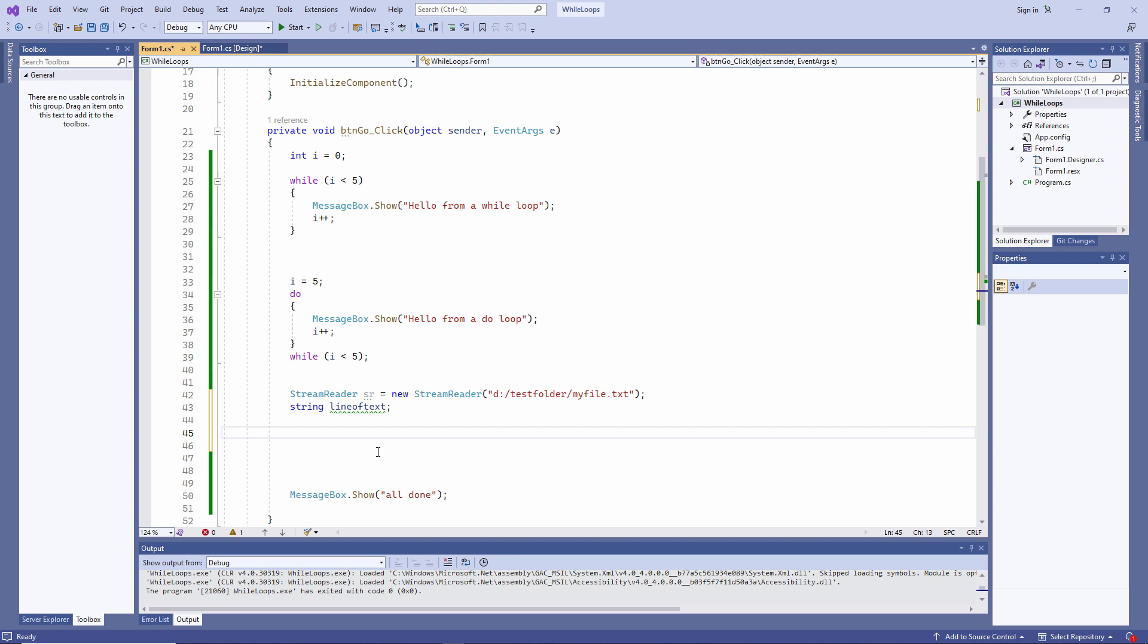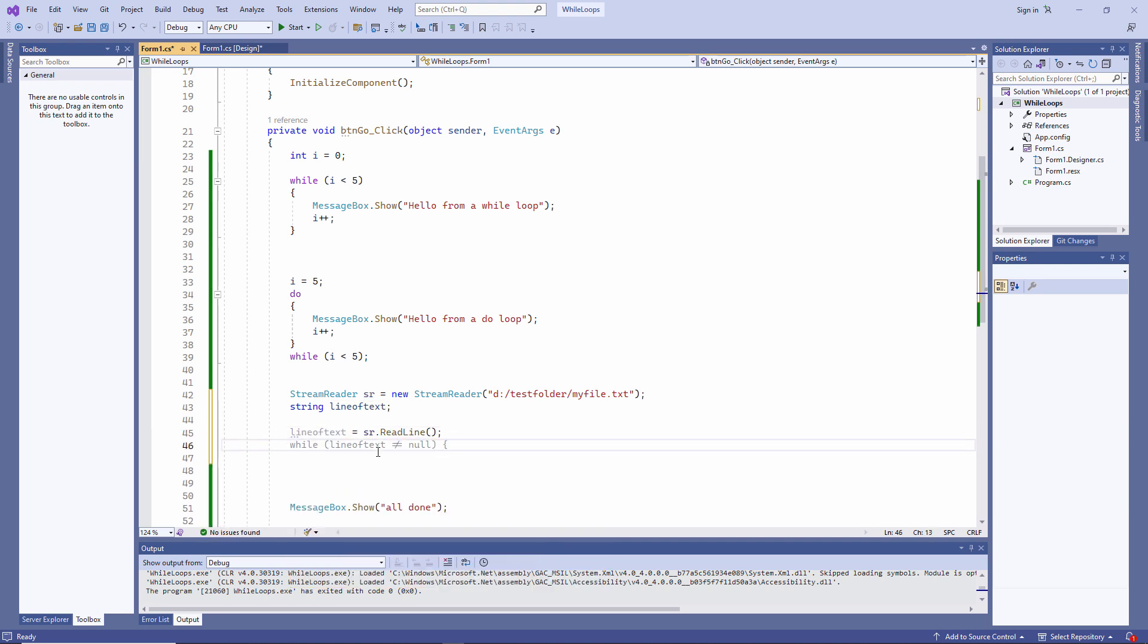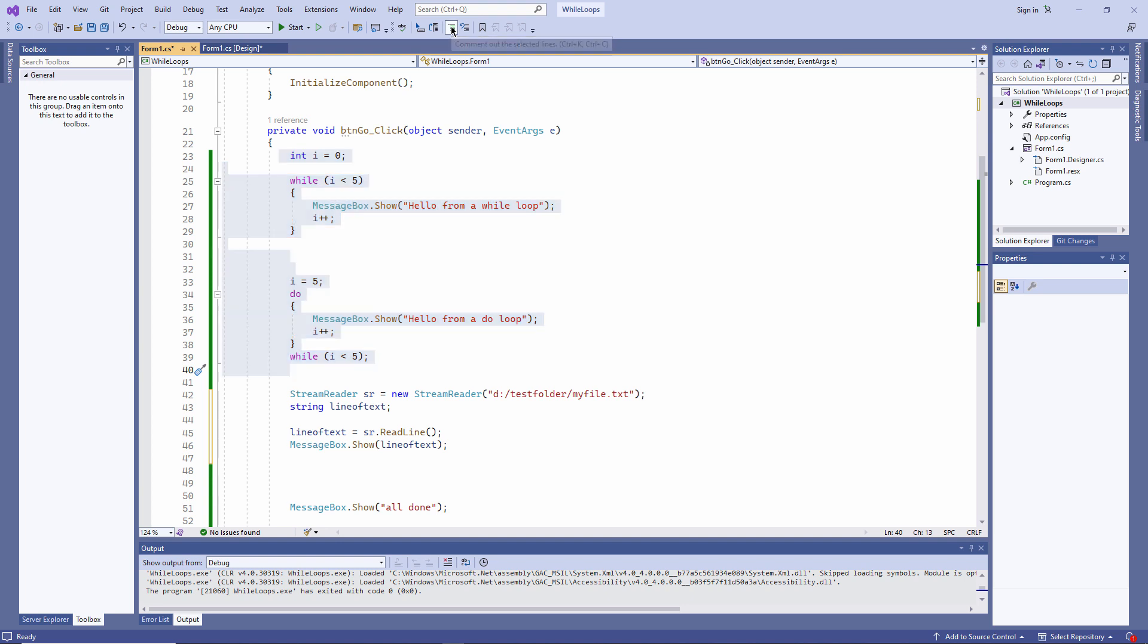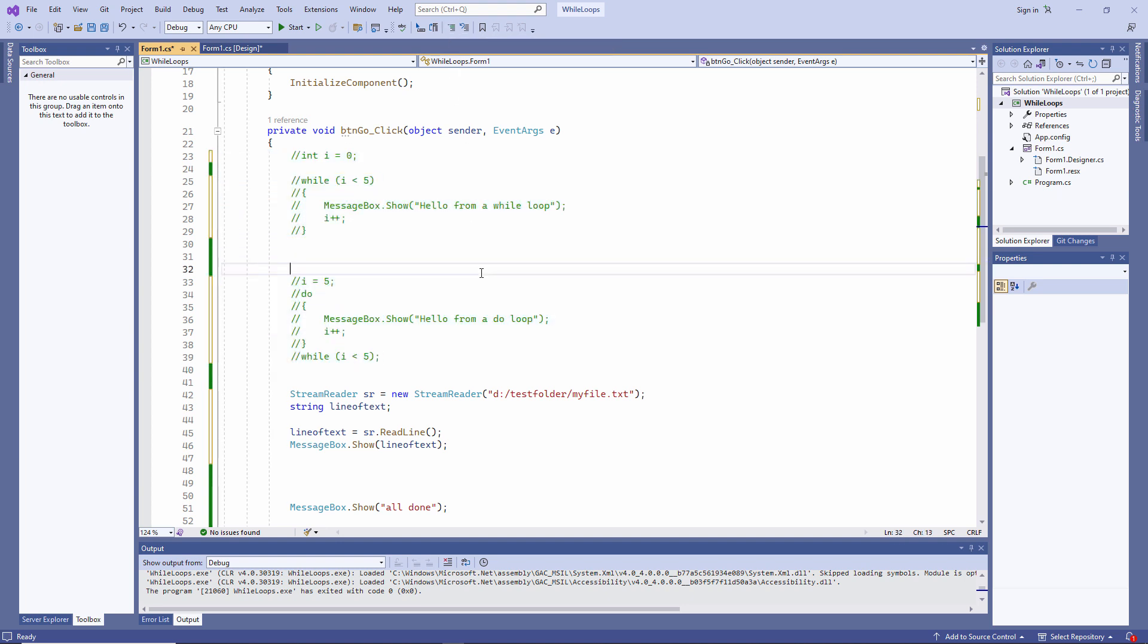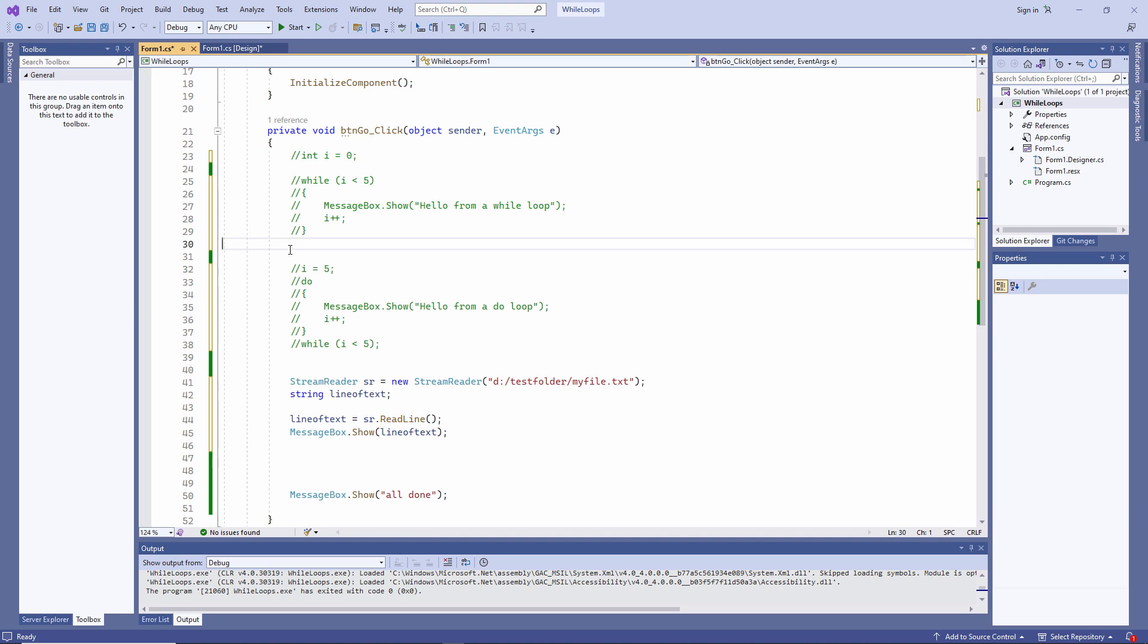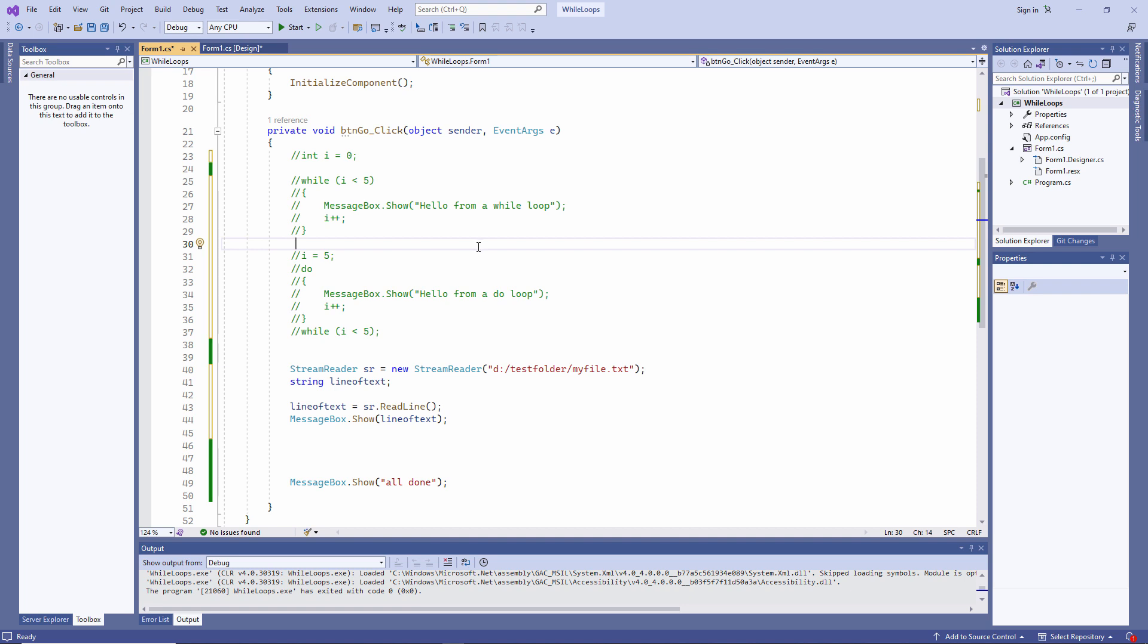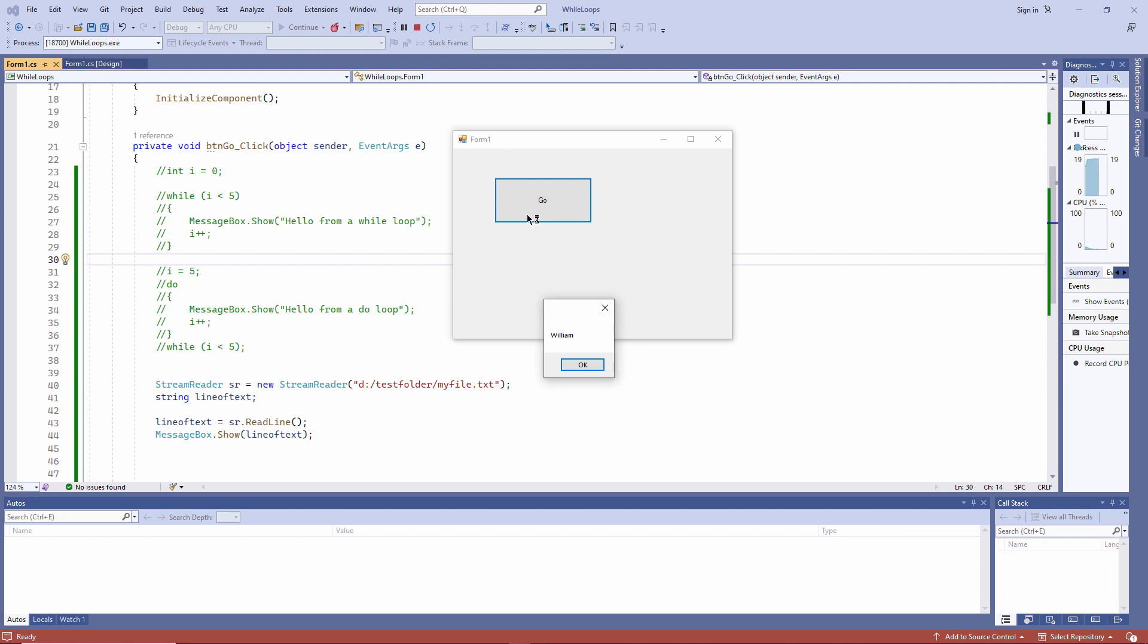I'm also going to declare a string variable to store each line of text as I read it from the file. I've given that variable the name line of text, but I could call it whatever I like. To read a line of text from the text file, I can do this. And then I'm going to output it. Let's remove this code for now. I don't want it all running. In fact, I'm not going to delete it. I'm just going to comment it out. Commenting out blocks of code like this will stop it from running. But it's still there if I ever want to uncomment it. I just need to highlight it and use this button.